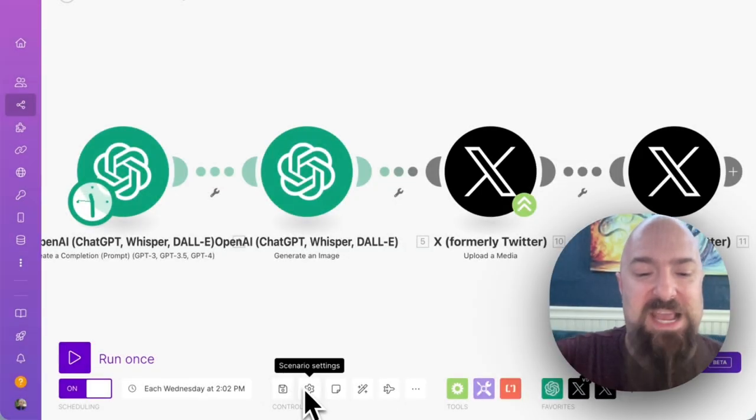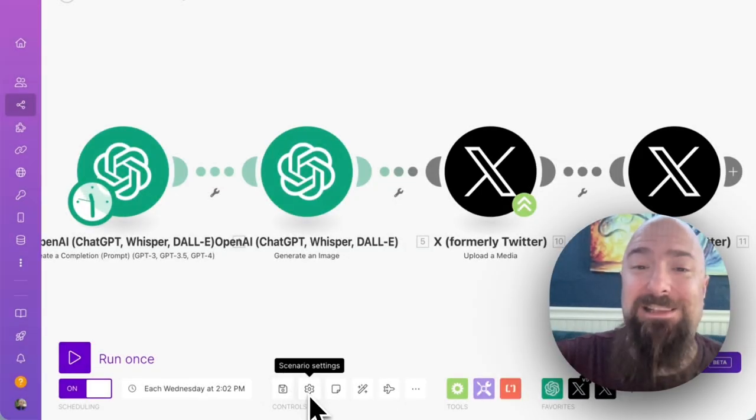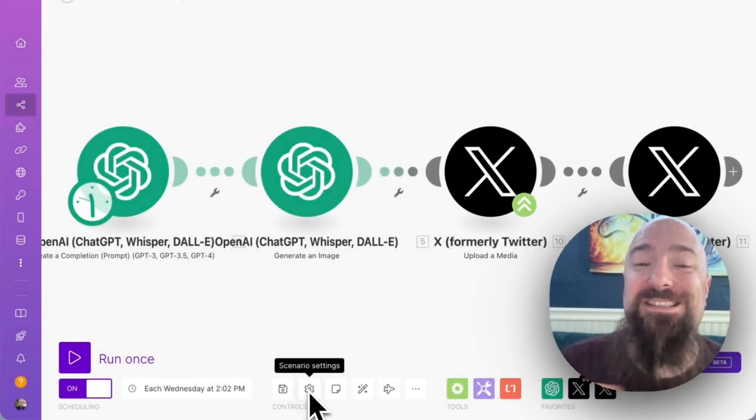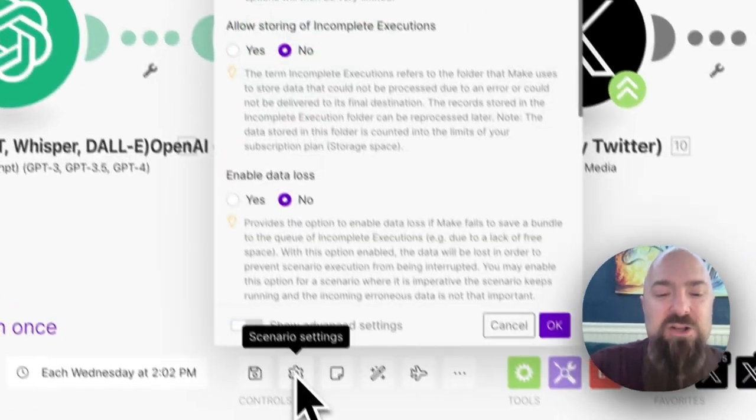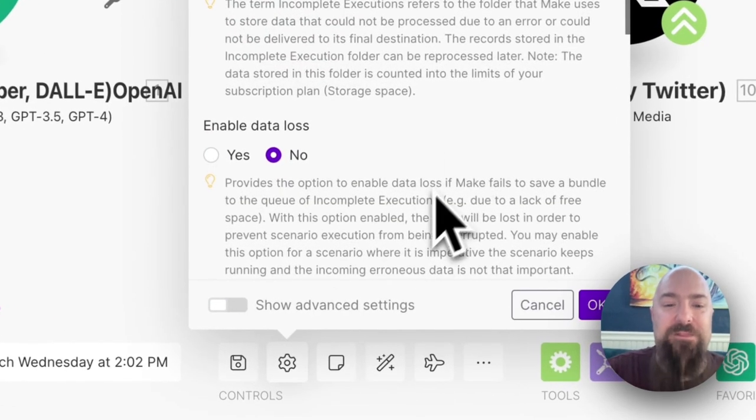Right down here next to your save button, you have a little gear icon. This is the scenario settings. Go ahead and click on that.